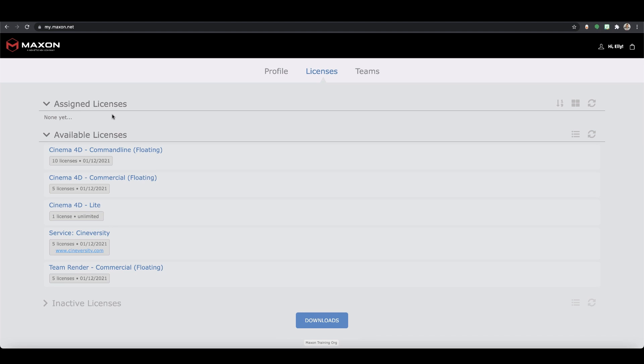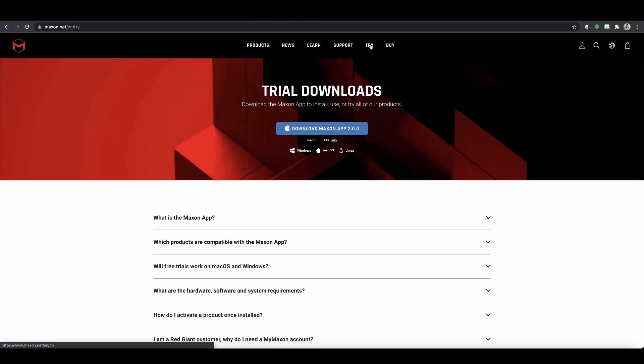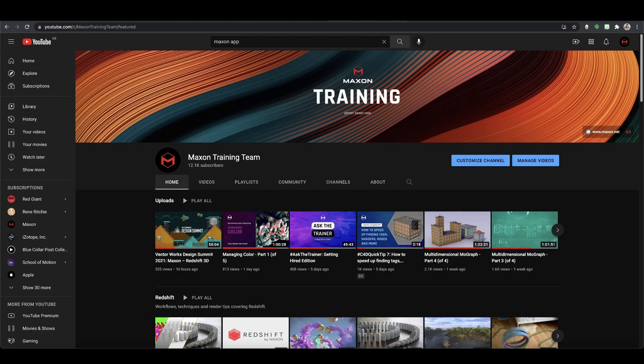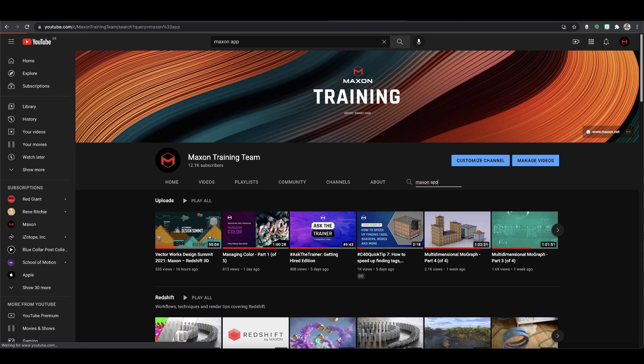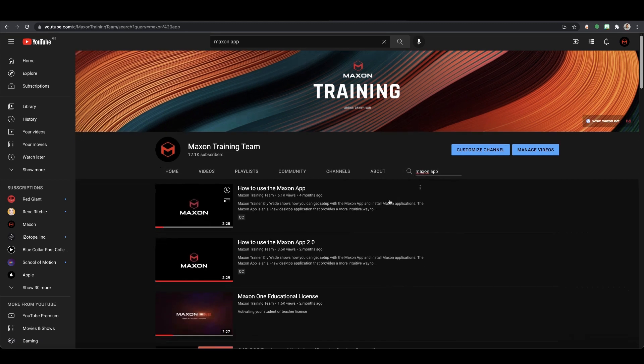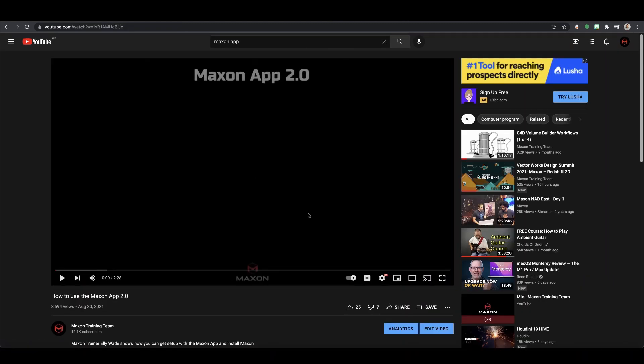Once the user has been assigned licenses they can now install the various software packages. All Maxon desktop applications can now be installed directly via our new Maxon app which you can download from the Maxon website here. For more information on the Maxon app, head over to the Maxon YouTube channel and watch this video.